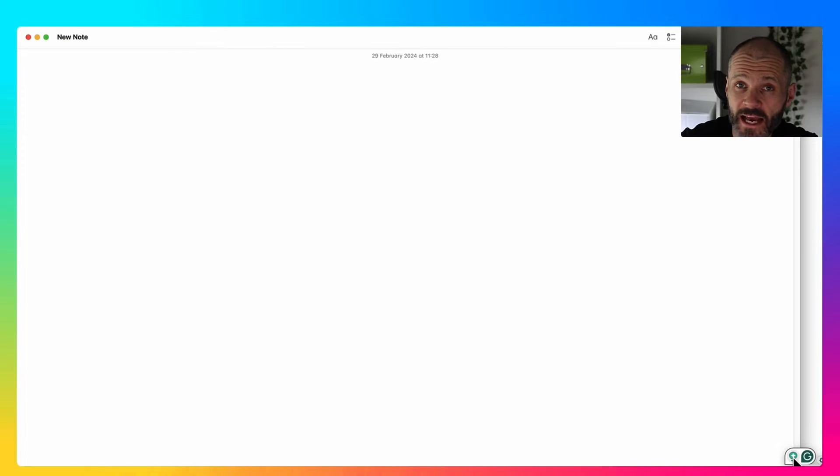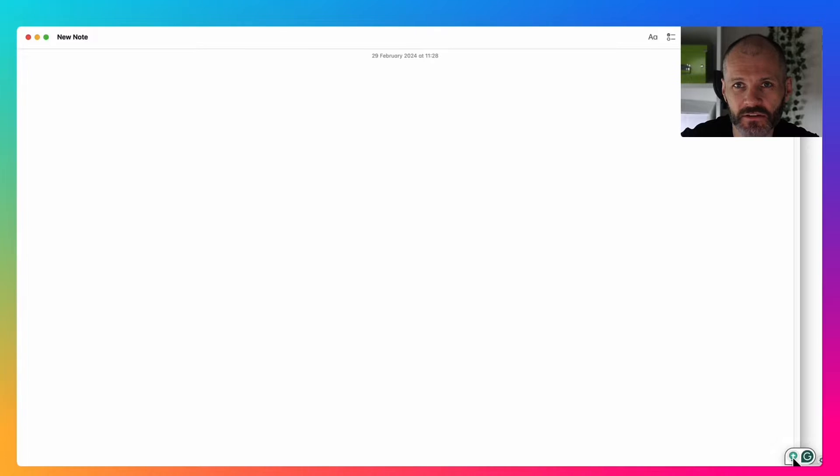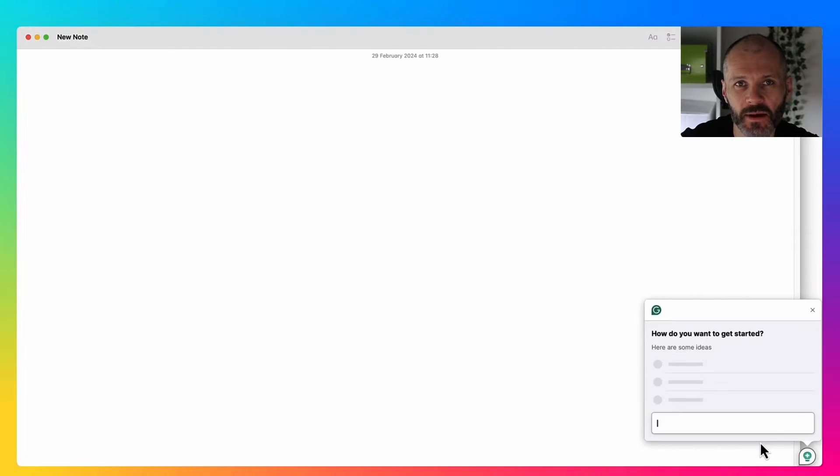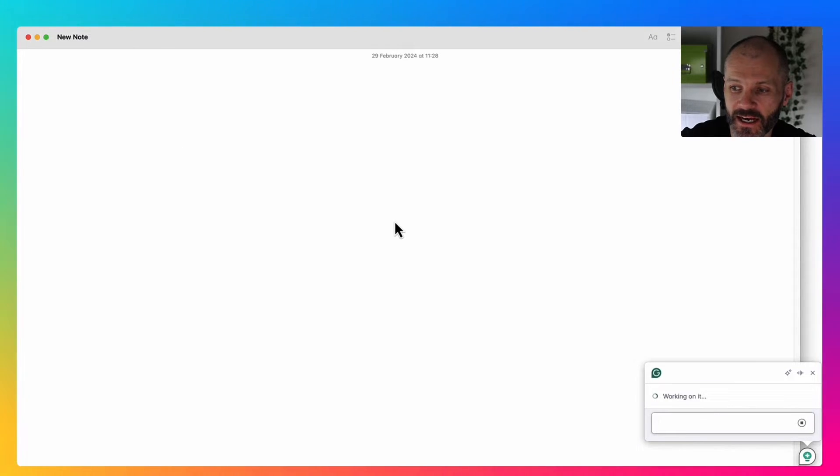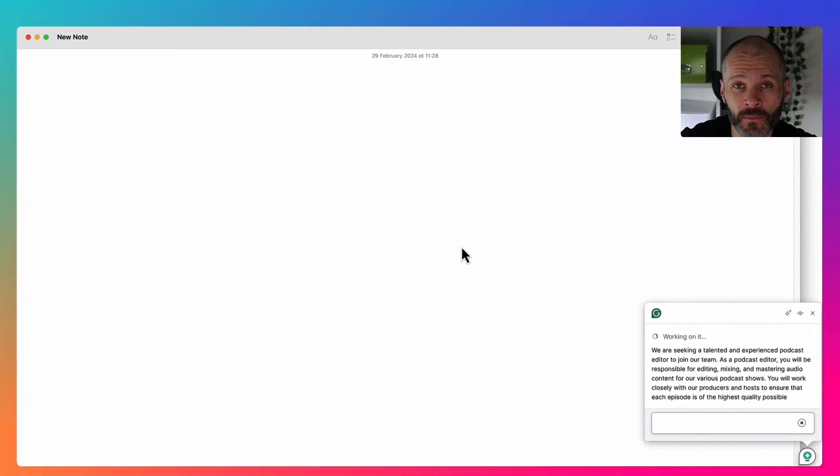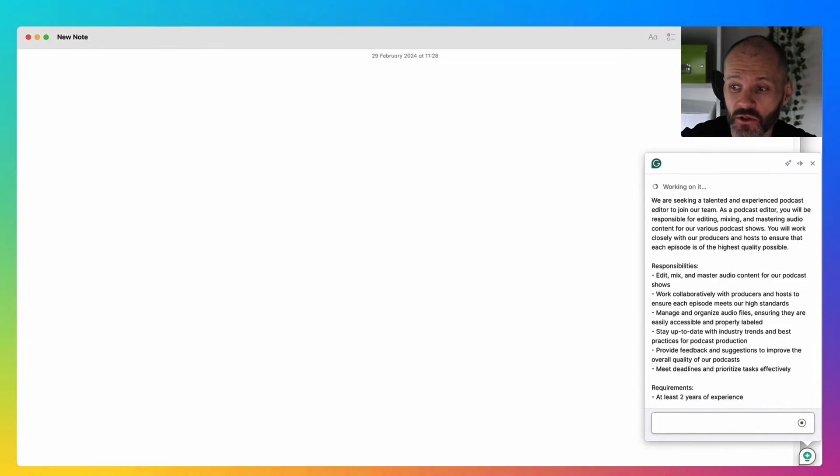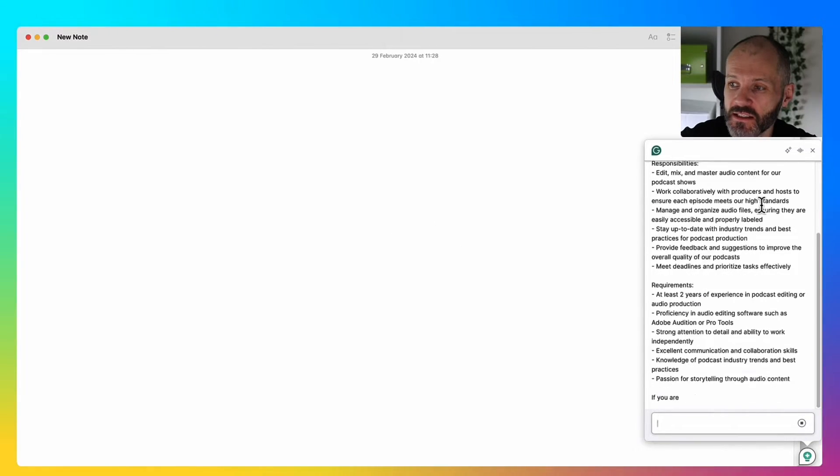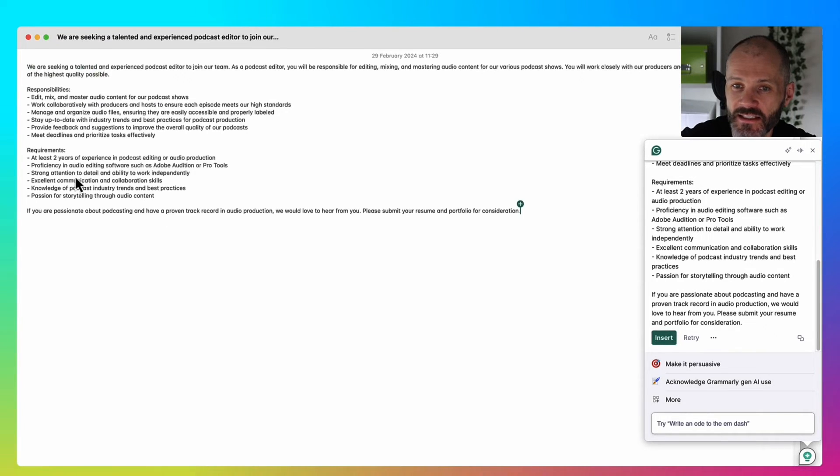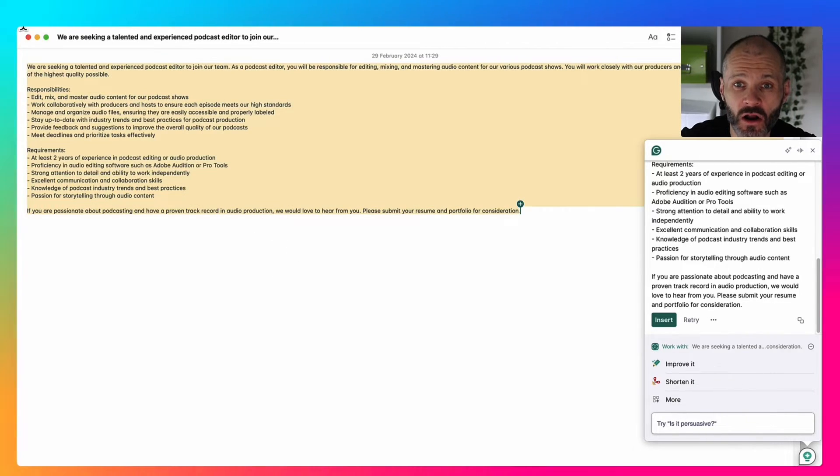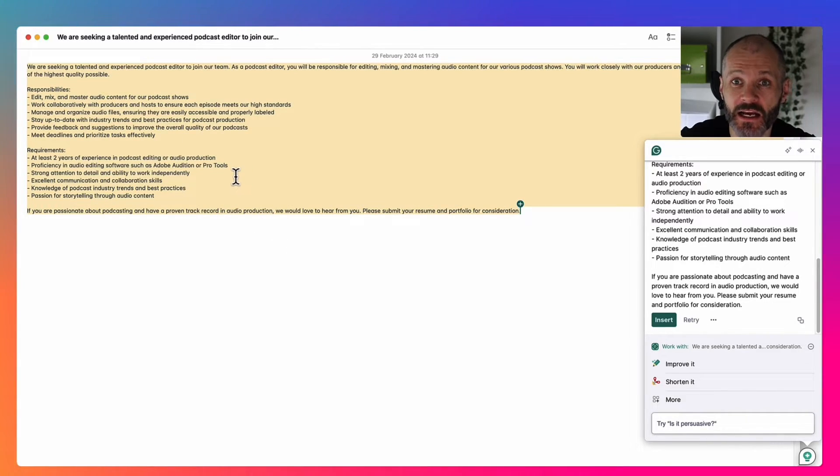You can use Grammarly AI to save time writing job descriptions. Let's face it, who likes spending time writing these types of things. I put in a prompt that says, create me a job description for a podcast editor. The Grammarly AI tool just took a few minutes to generate this. I inserted it into Apple Notes. Now all I have to do is review and tidy this up and then I can go ahead and advertise.